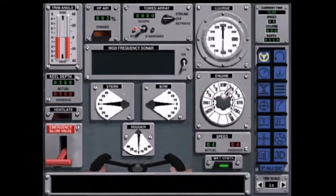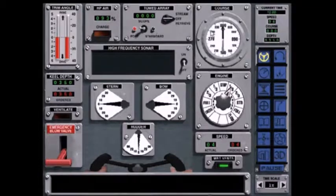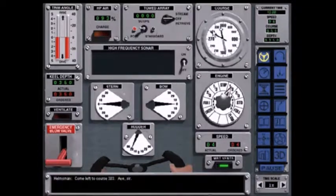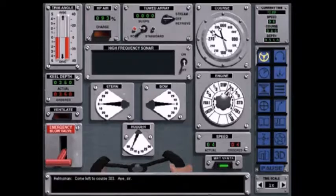This is the ship control screen, where you will be able to change the ship's course. Come left to course 303, aye, sir.